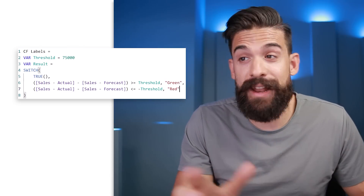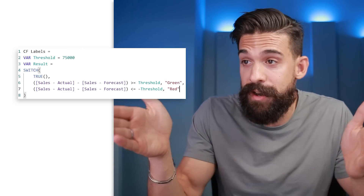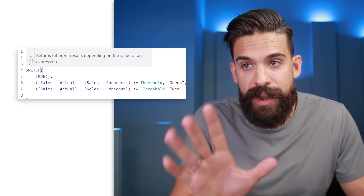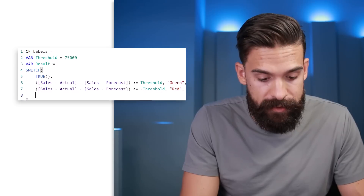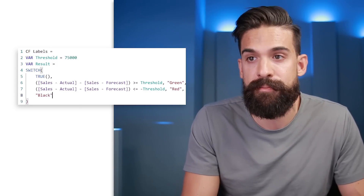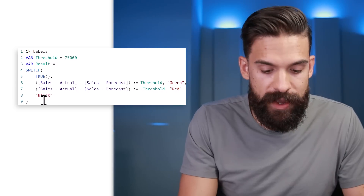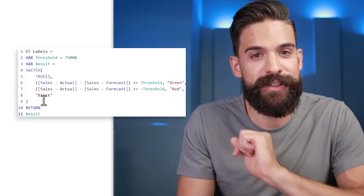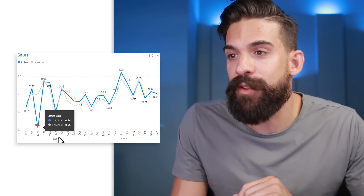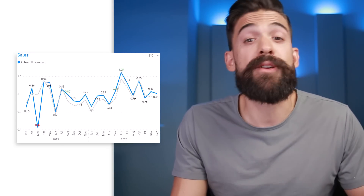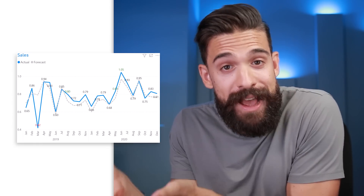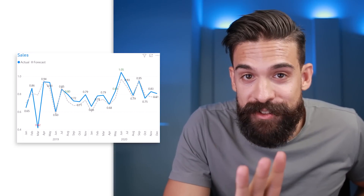For some data labels, neither condition will hold because the values might be well below the threshold. For now, I'll return the color black in that case. Since we're using variables we need a RETURN statement returning the result. But I don't actually want them to be black — I want them to disappear. For that, I have a little trick.